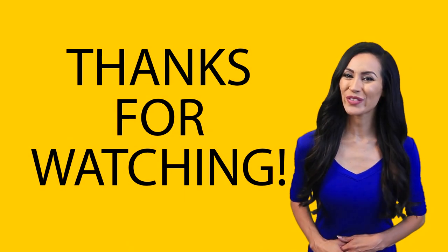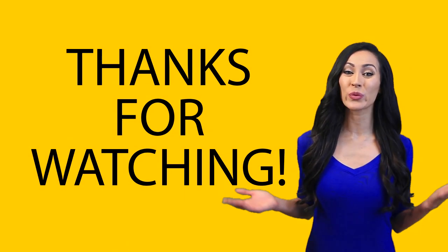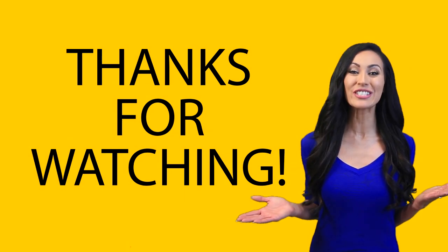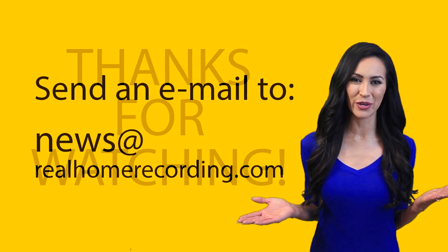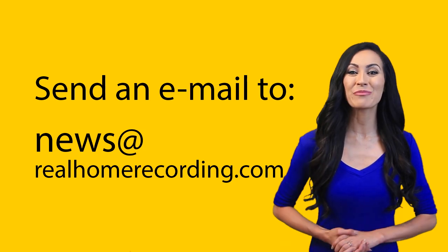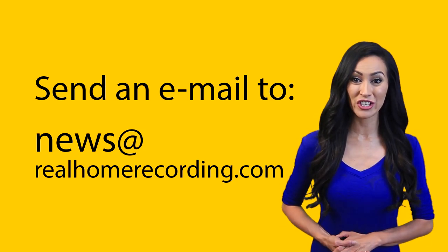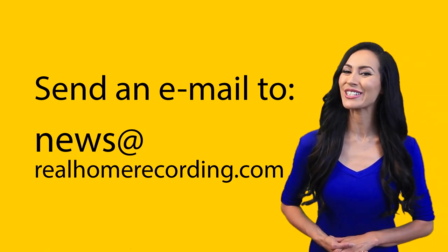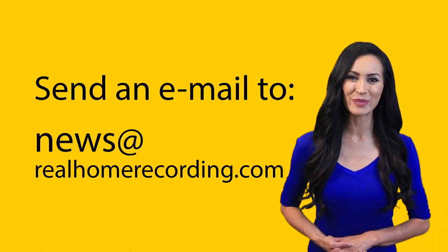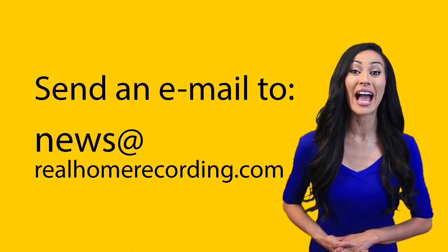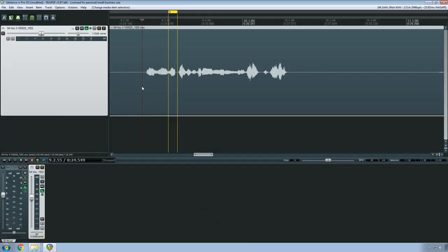Thanks for watching this RealHomeRecording.com video. You can get monthly audio engineering news and exclusive videos by signing up for our newsletter.